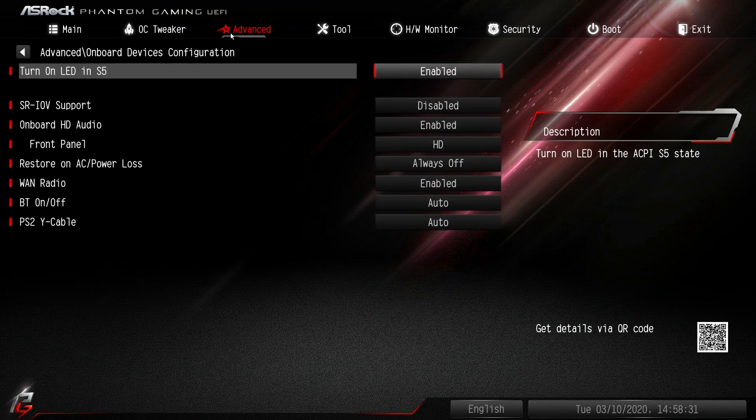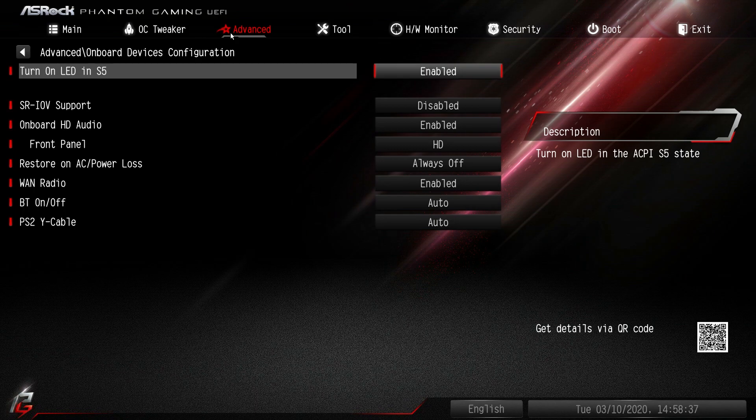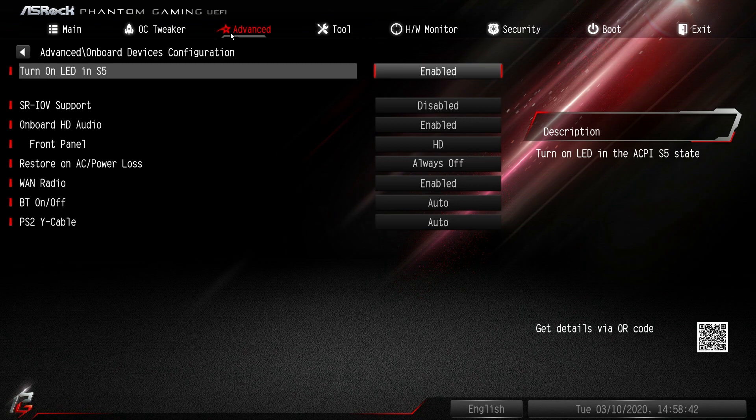Onboard devices configuration - different things like your front panel audio you can turn on and off. You can enable WAN, Bluetooth on and off, the PS2 Y cable you can enable or disable. Things like that are in here.